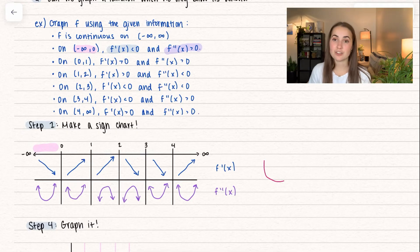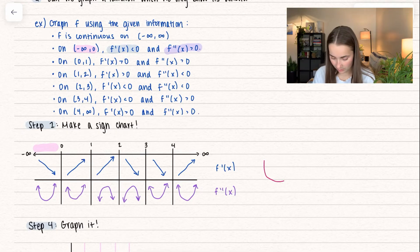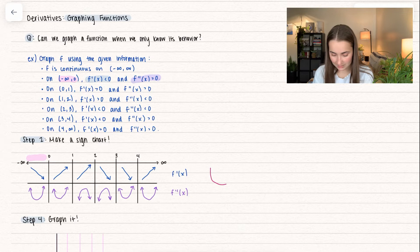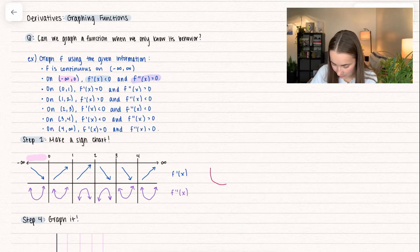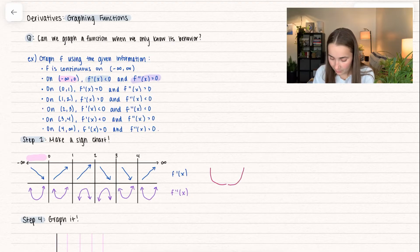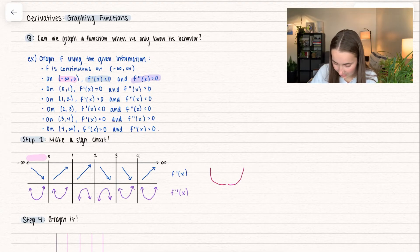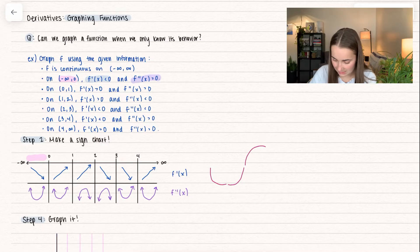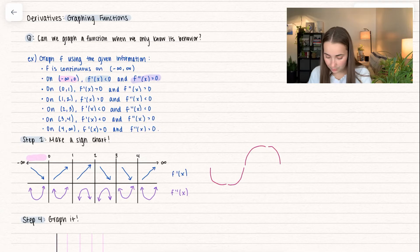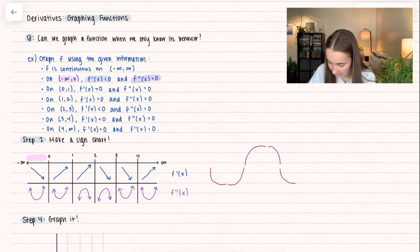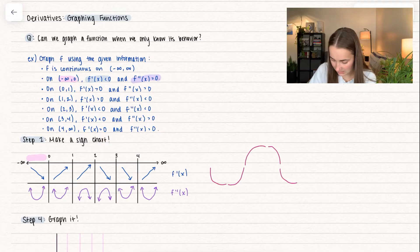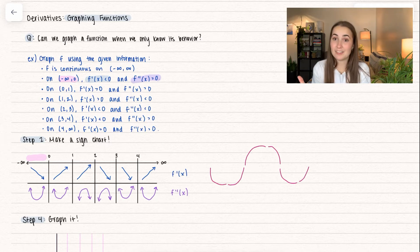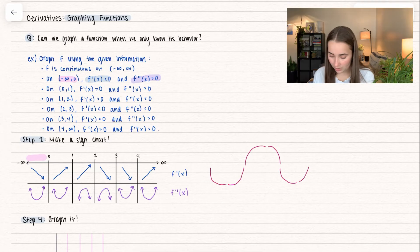Now we have a nice sign chart. Another way to do this is what I started doing in pink — we can connect the pieces. On the first interval, we have something decreasing and concave up; on the second, it's concave up and increasing. On the third interval, it's concave down but still increasing, so we switch to concave down while still increasing. From two to three it's decreasing and concave down, from three to four decreasing and concave up, and then finally increasing and concave up. You can do it with the table or the connected pink version.